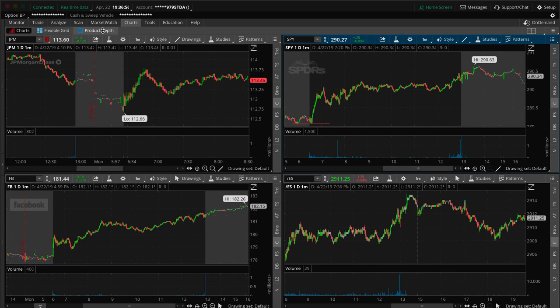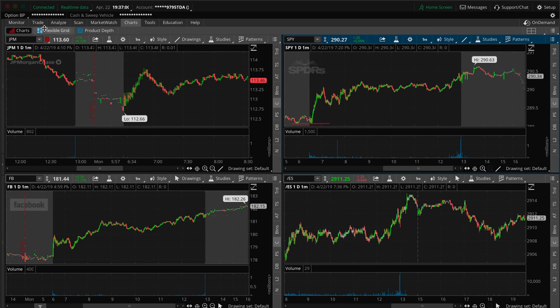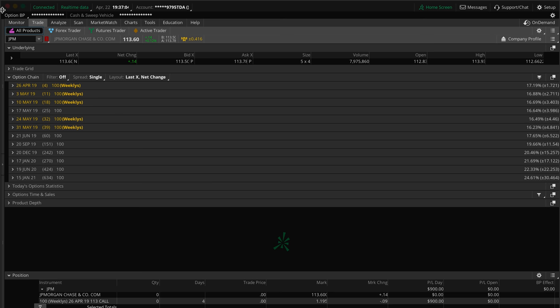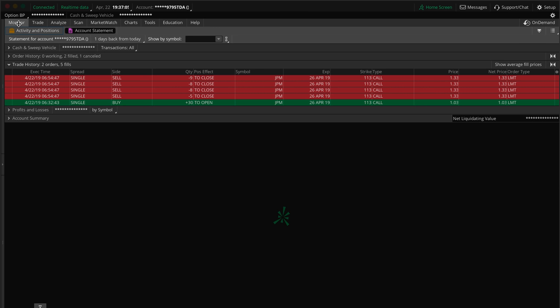So on this trade we were trading JPM, JP Morgan. It's a bank stock. Now we were trading calls. We made $900. Let me go over the orders for you real quick first here. So I got into the trade at 6:32 a.m., almost 6:33.